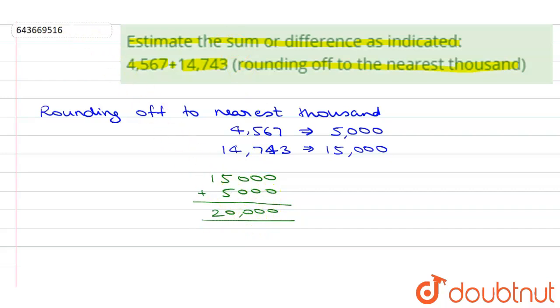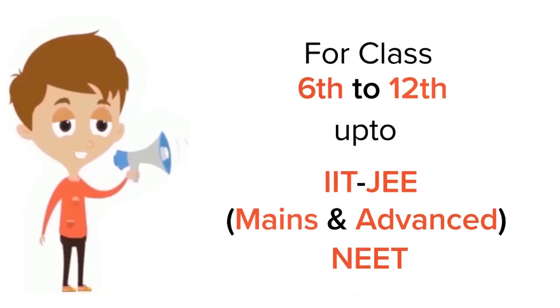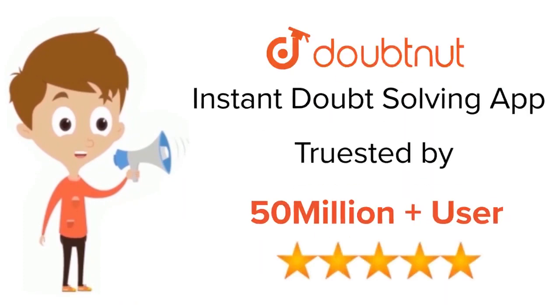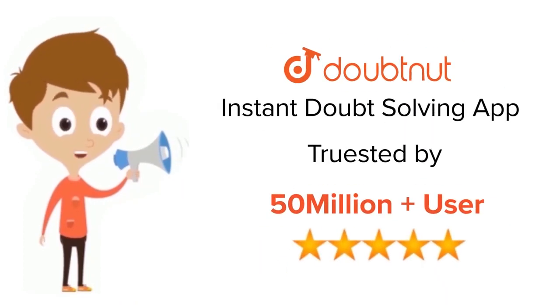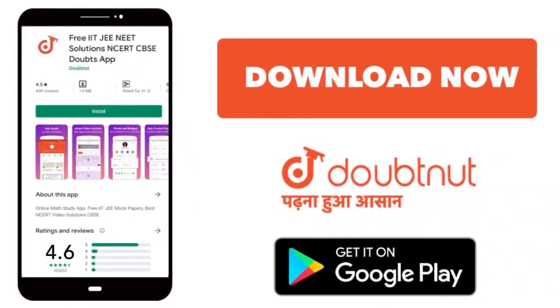I hope this answered your question. Thank you. For Class 6 to 12, JEE and NEET level, trusted by more than 5 crore students. Download DoubtNet app today.